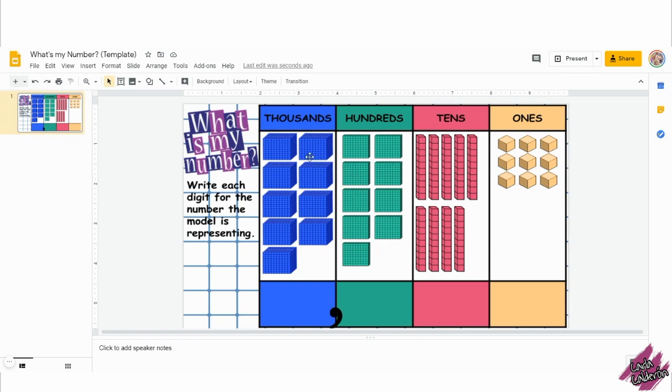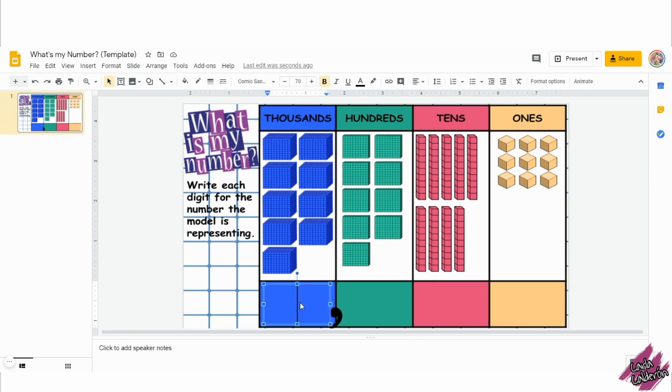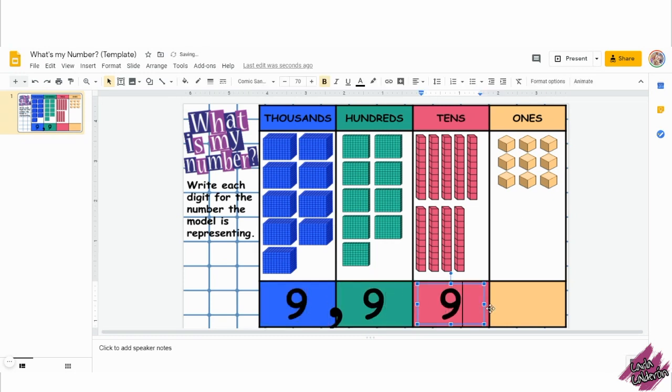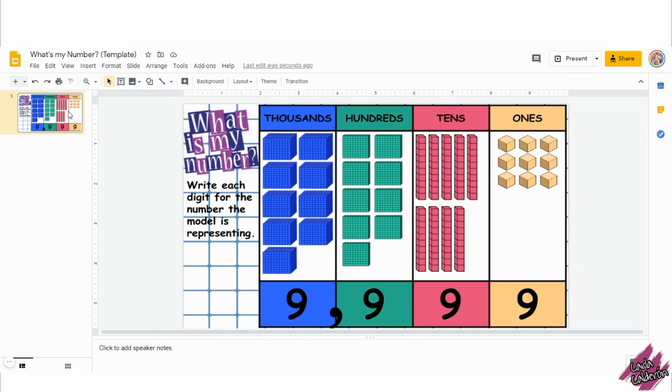Let me show you how it works. Before you share this activity with your students, make sure you move as many of the blocks as you want. Your students will then write each digit for the number model you have given them.